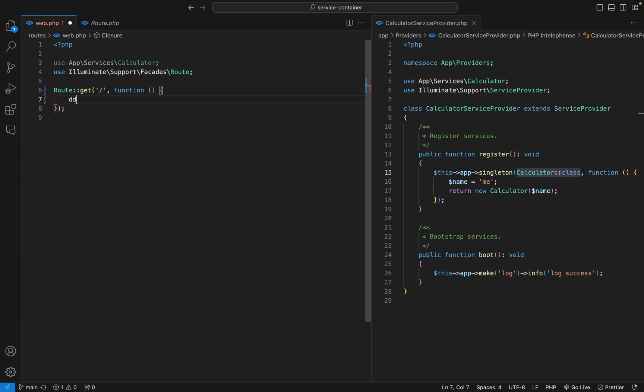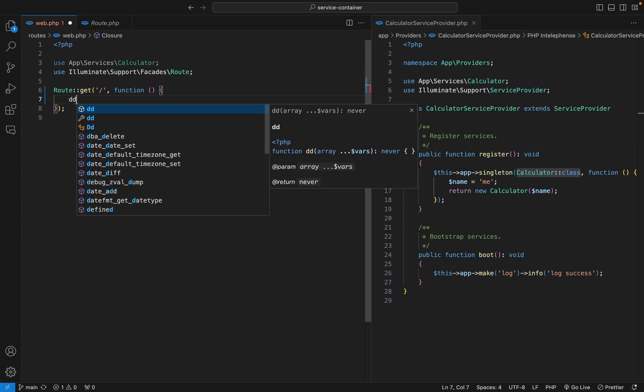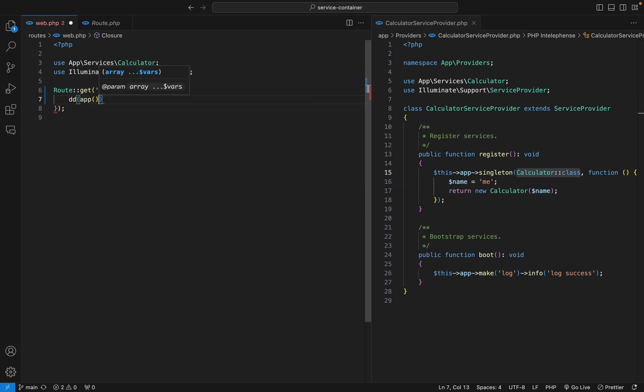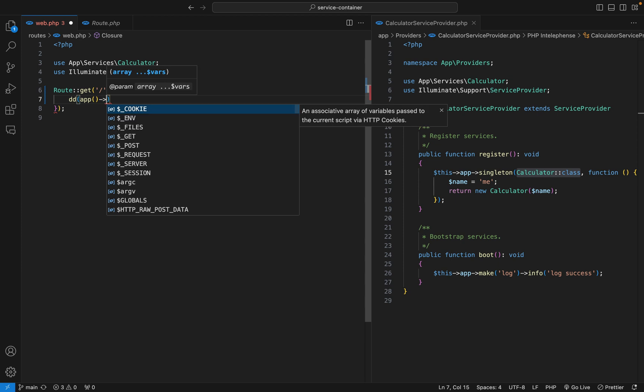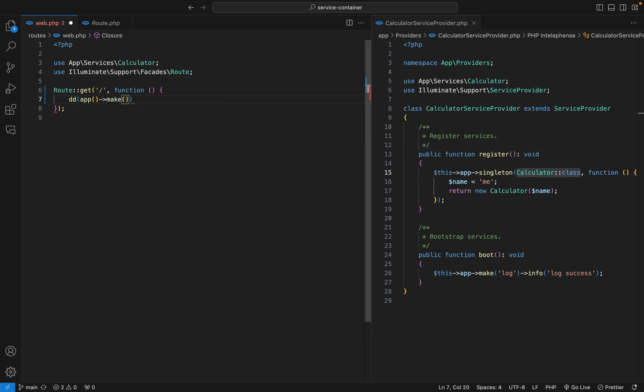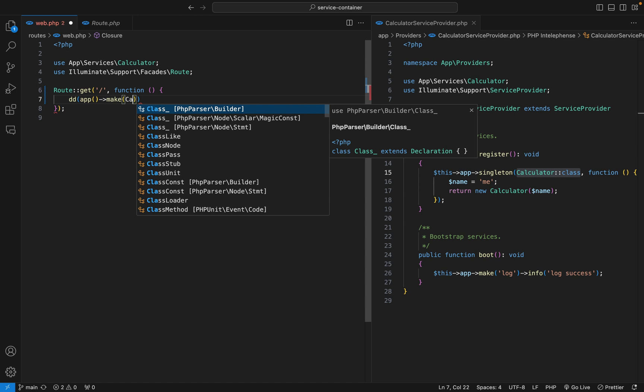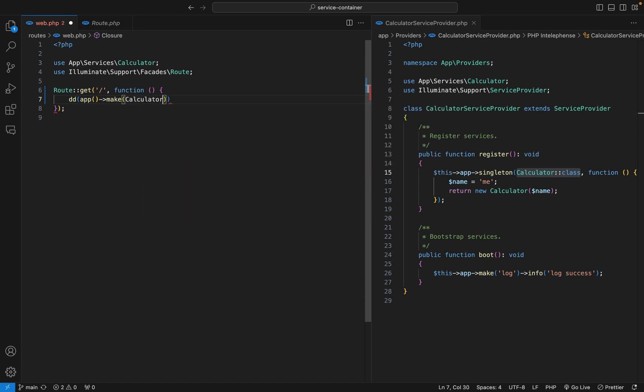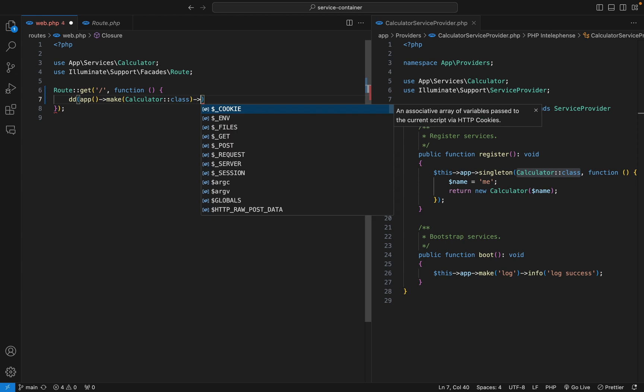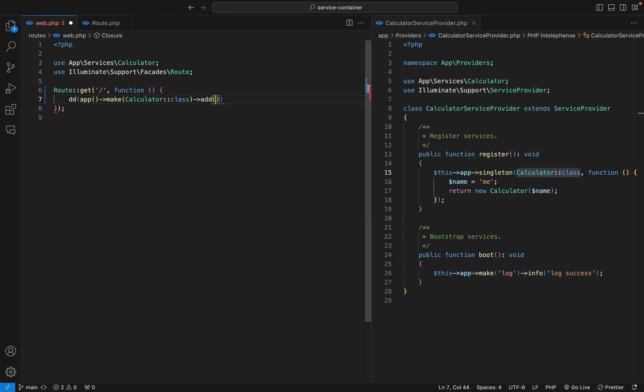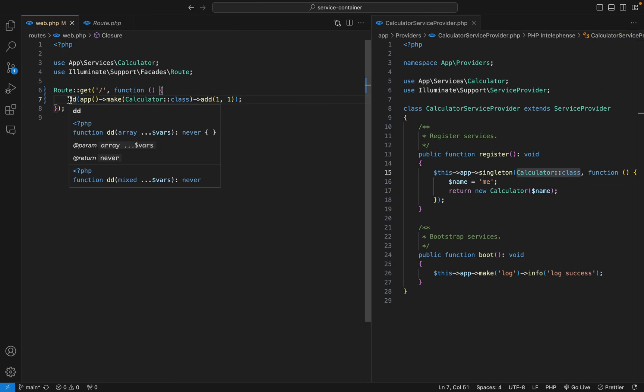Then I'll die and dump our app helper function, then resolve our simple service rather, which is calculator, then call the add method from it. I'm just going to add one plus one. Let's confirm that is working. Refresh, and yes it is.